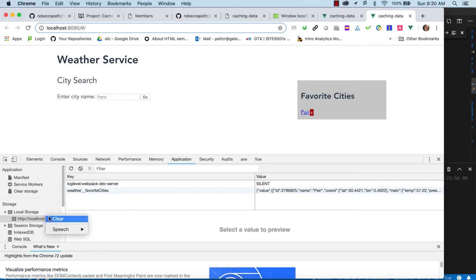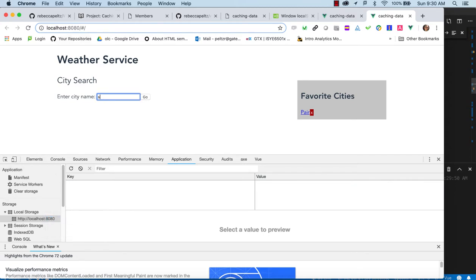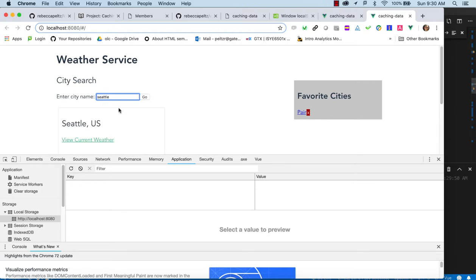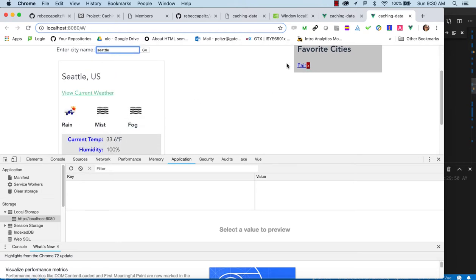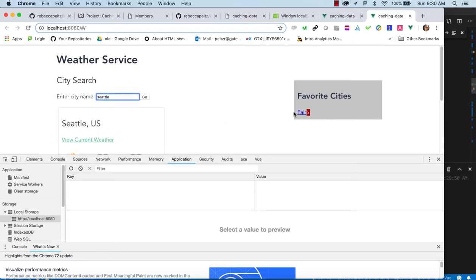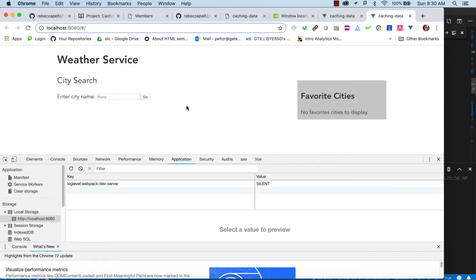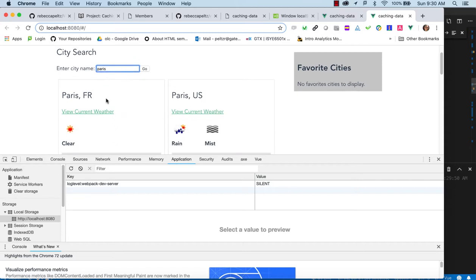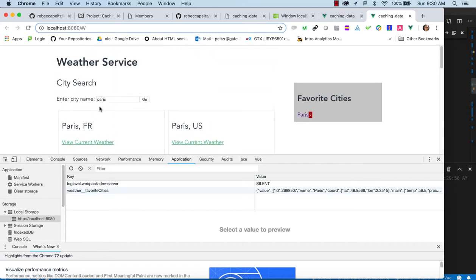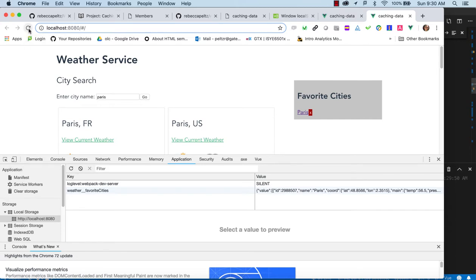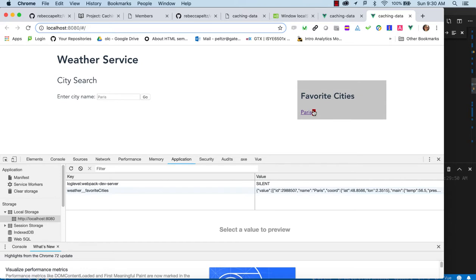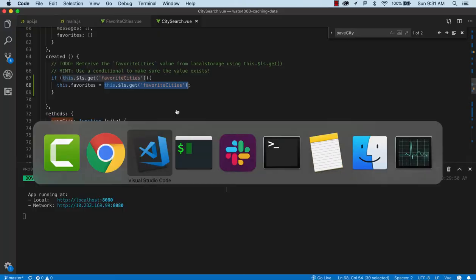We'll refresh, clear the cache, call Seattle, and test. We should have the ability to save a city to favorites, get it cached, and when we refresh, the favorite city should still be there. The set is working — we're getting it into the cache and getting it out when we load the component.